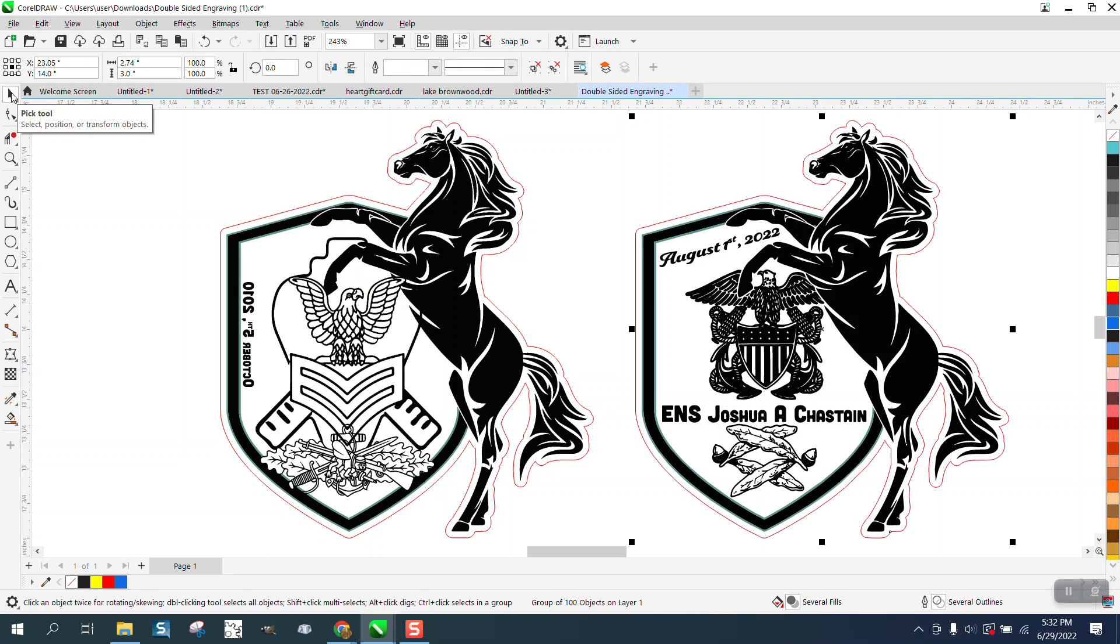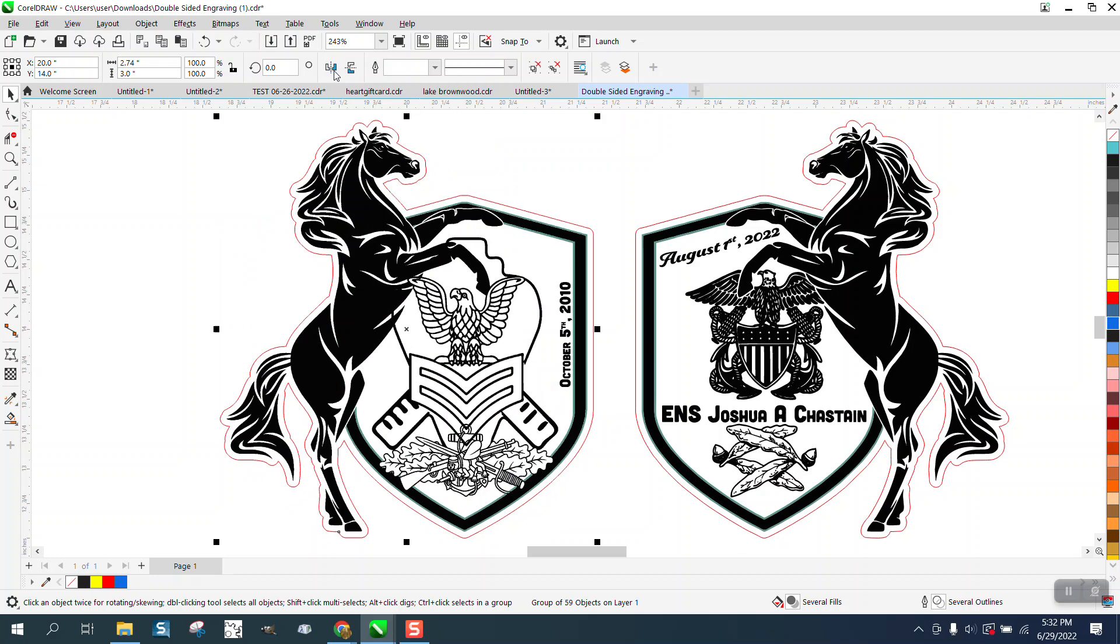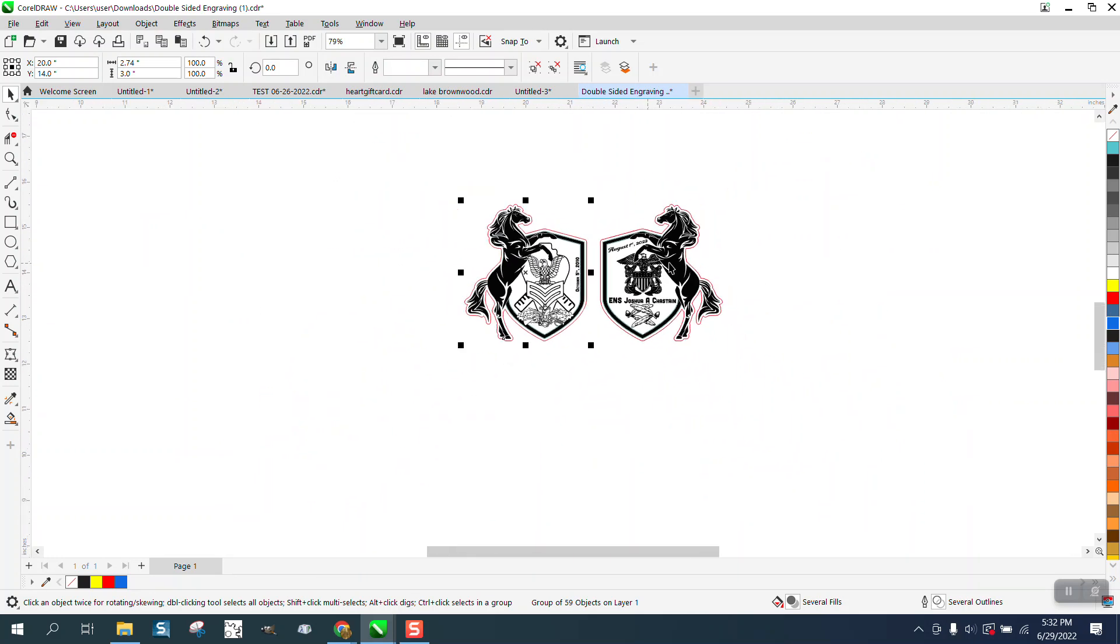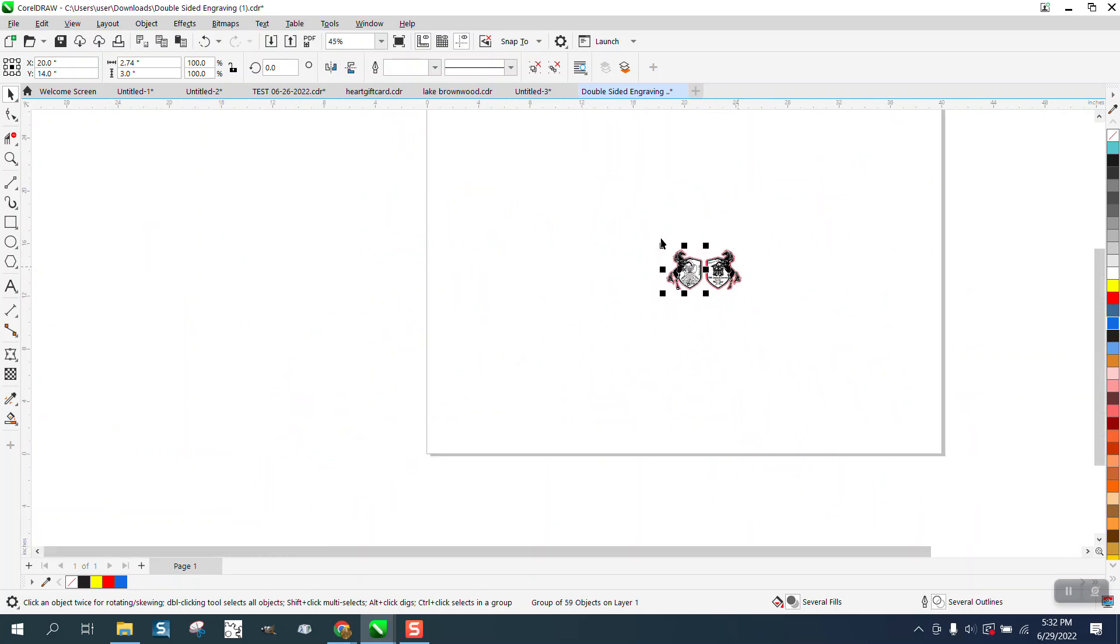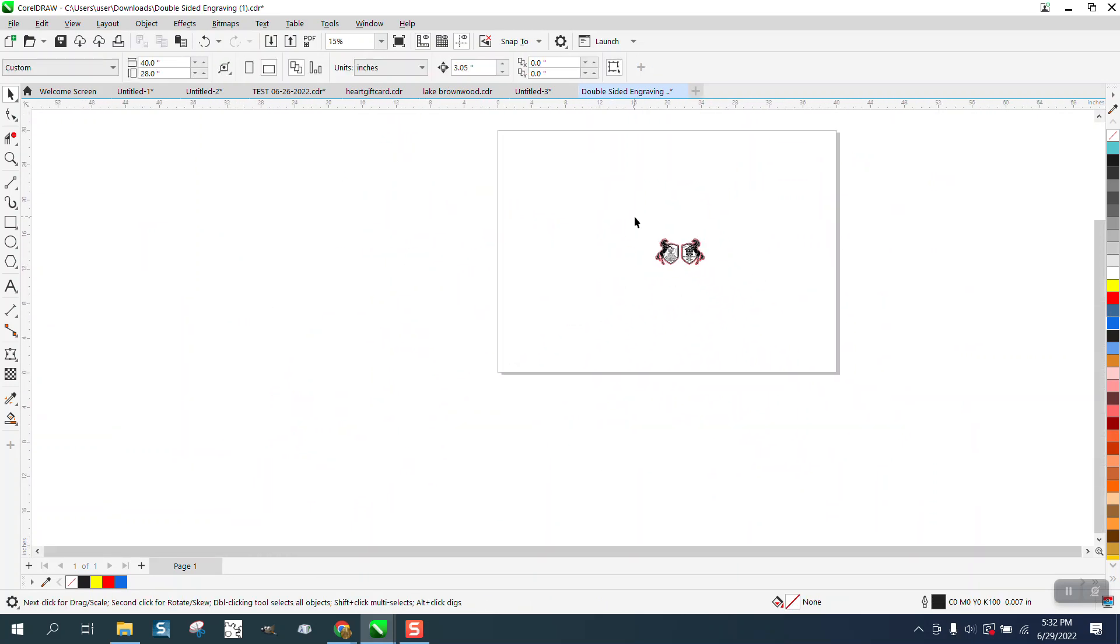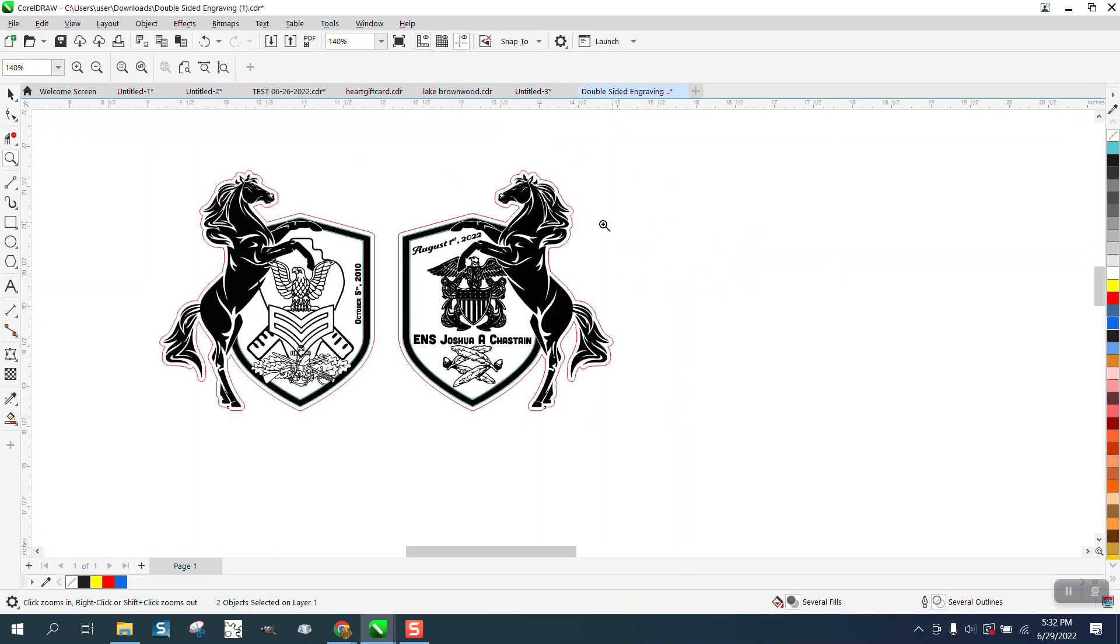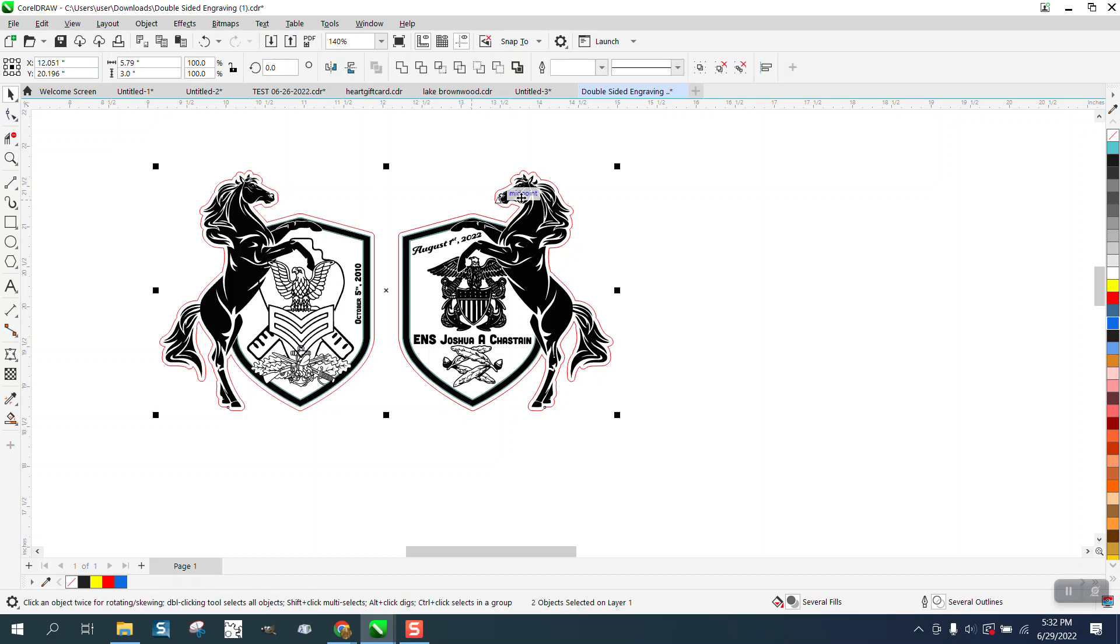So we're going to nudge that guy out of the way and we're going to mirror this guy back. Now what we need to do is put them up to the top of the page. Well, what we're going to do first, we're going to put two rectangles like we did before.